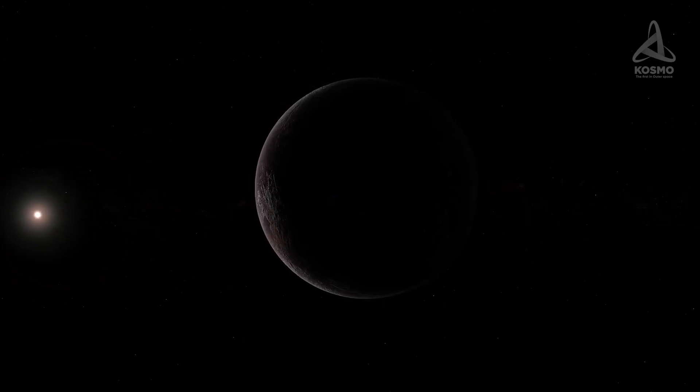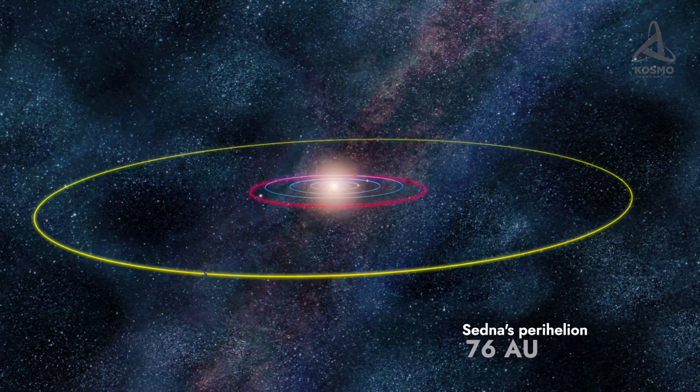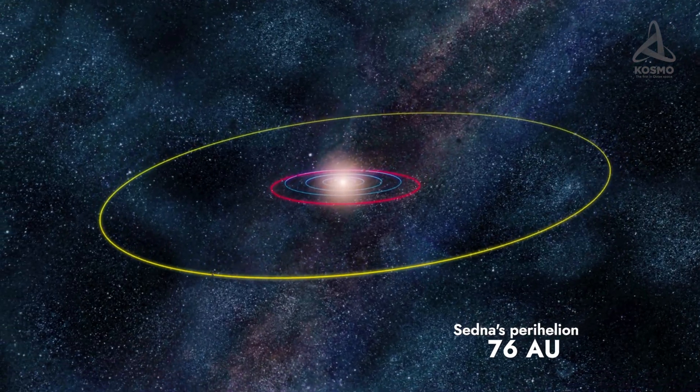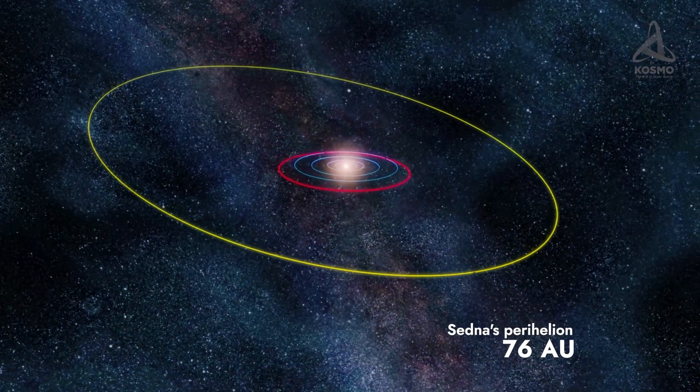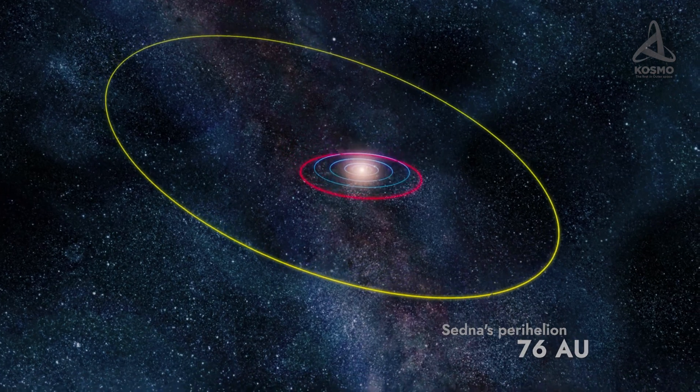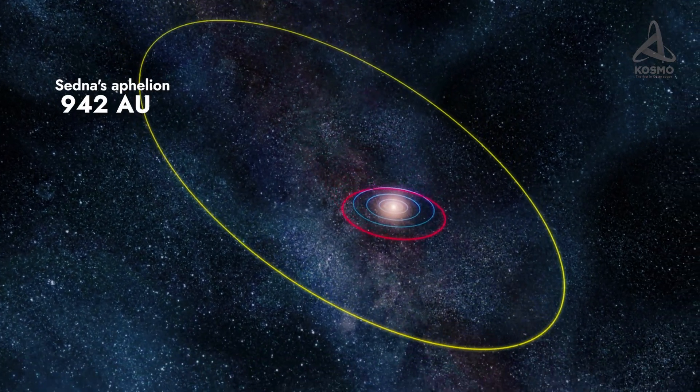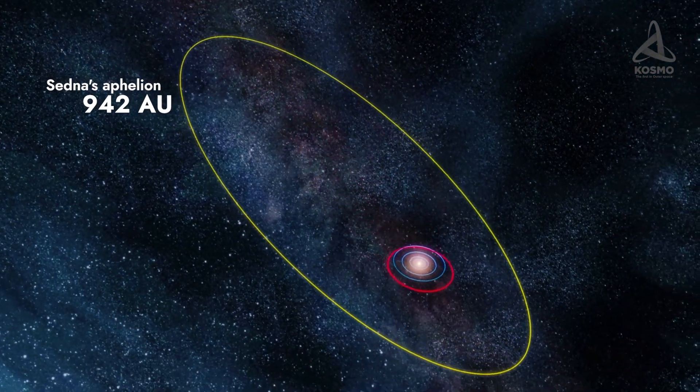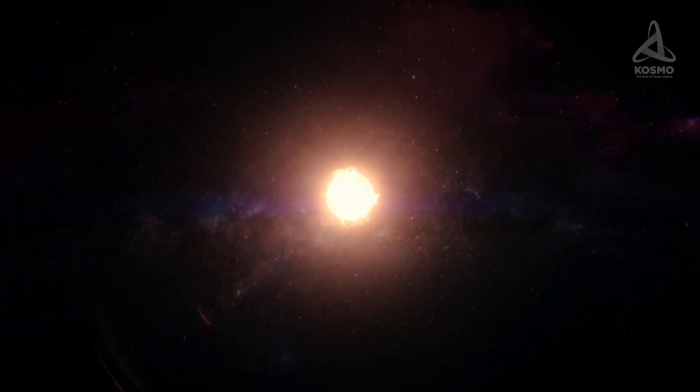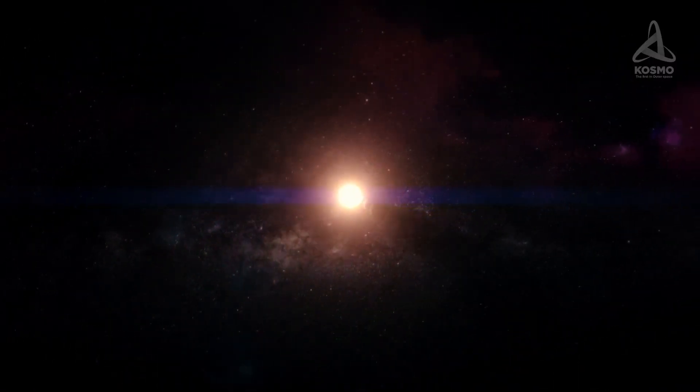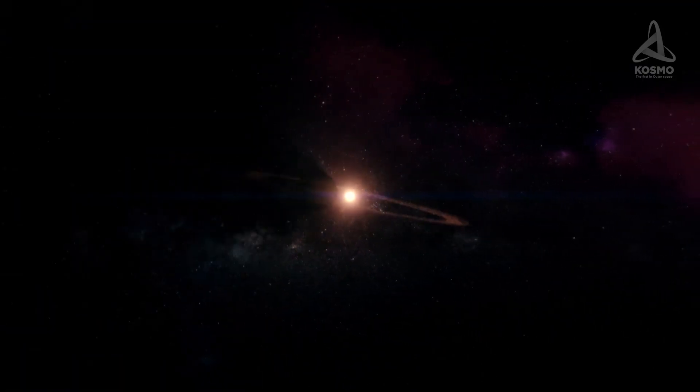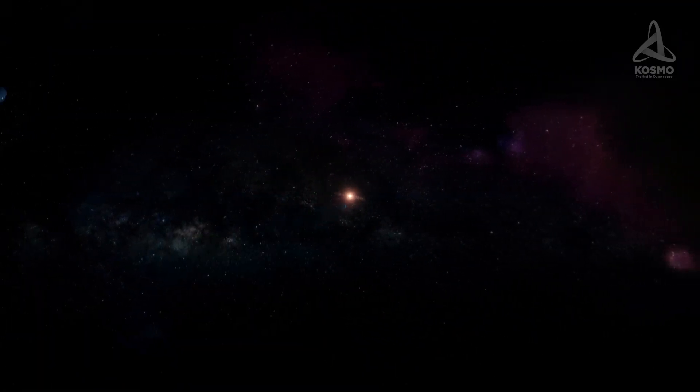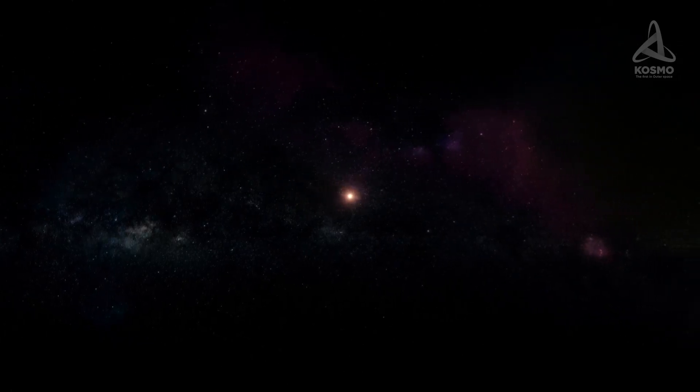As revealed by calculations of Sedna's orbit around the Sun, its trajectory is extremely elongated. Its perihelion is 76 astronomical units, which is two and a half times the radius of Neptune's average orbit. Sedna's aphelion is 942 astronomical units away from the Sun. Thus, the planetoid must be one of the remotest and apparently the coldest objects in our system detected so far. That is actually what has earned it its name.